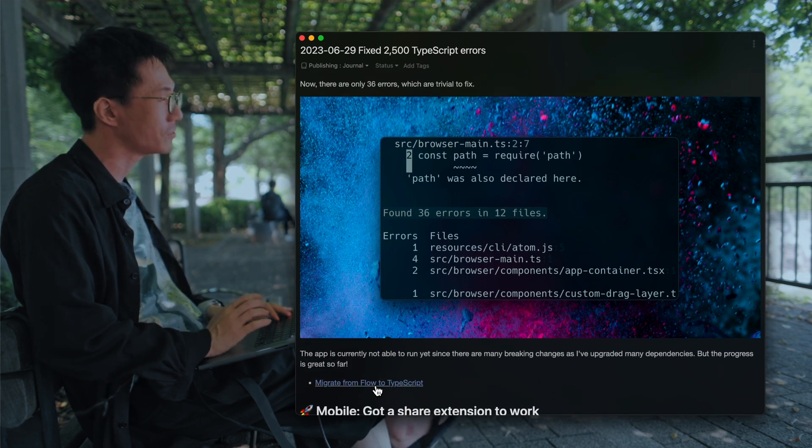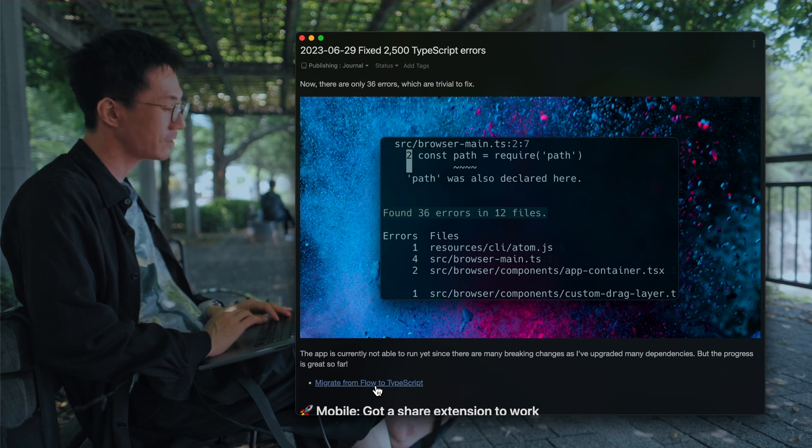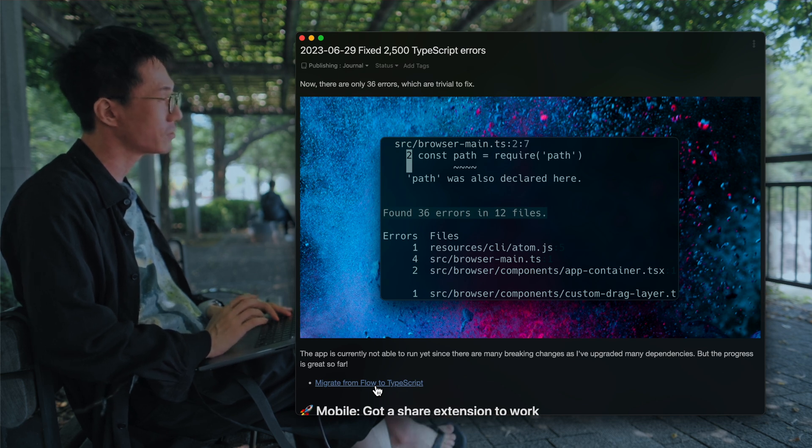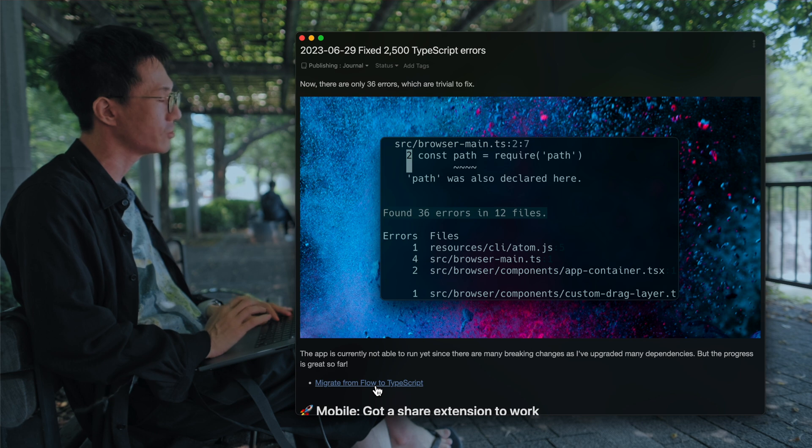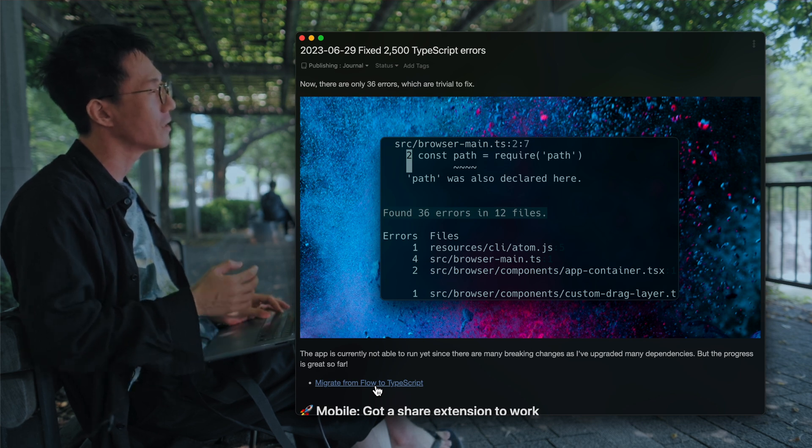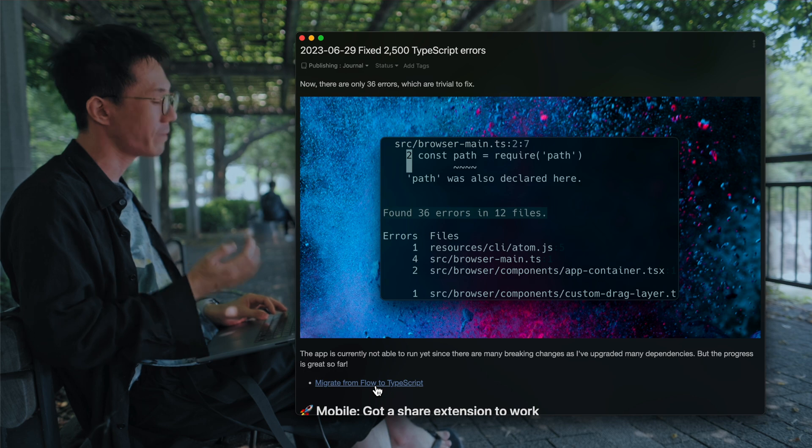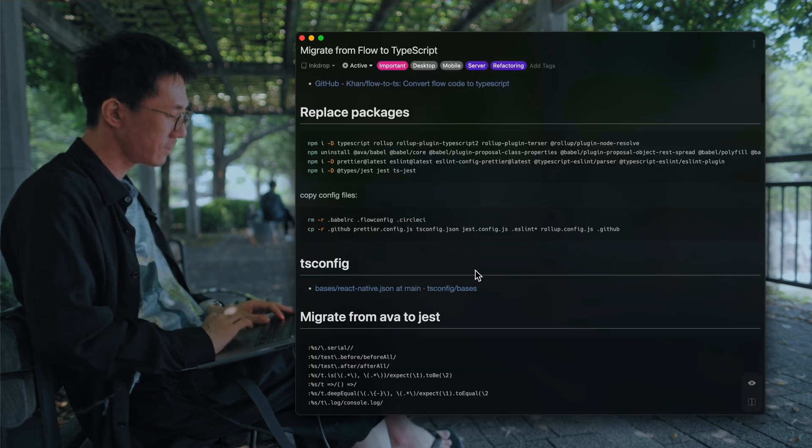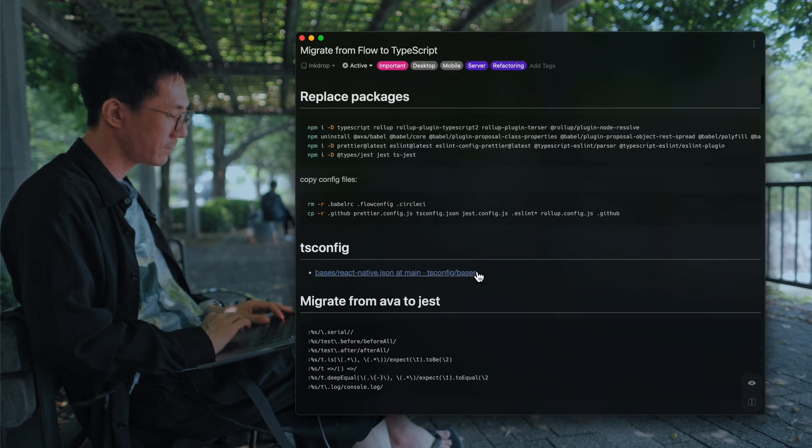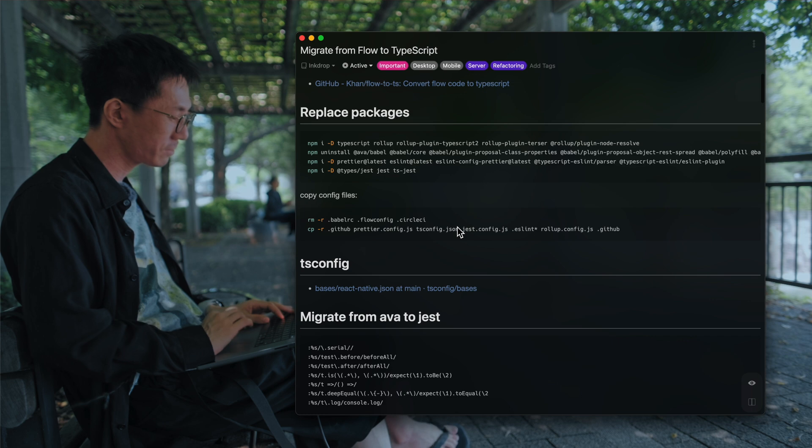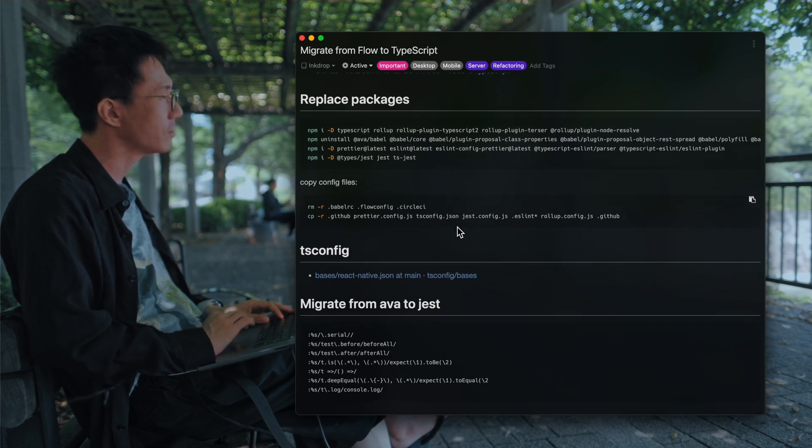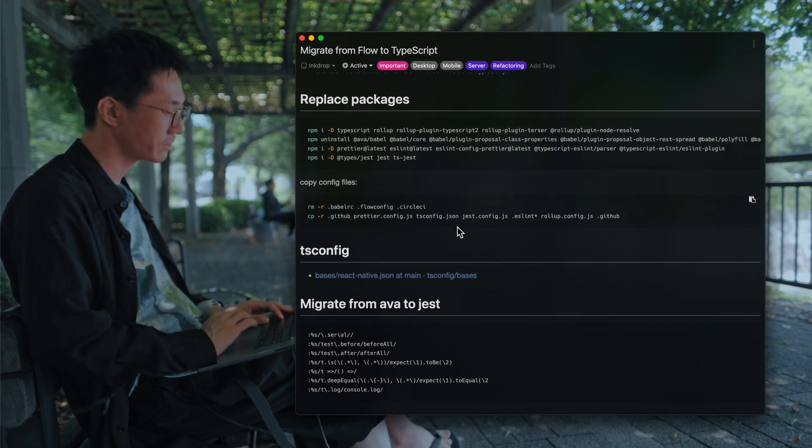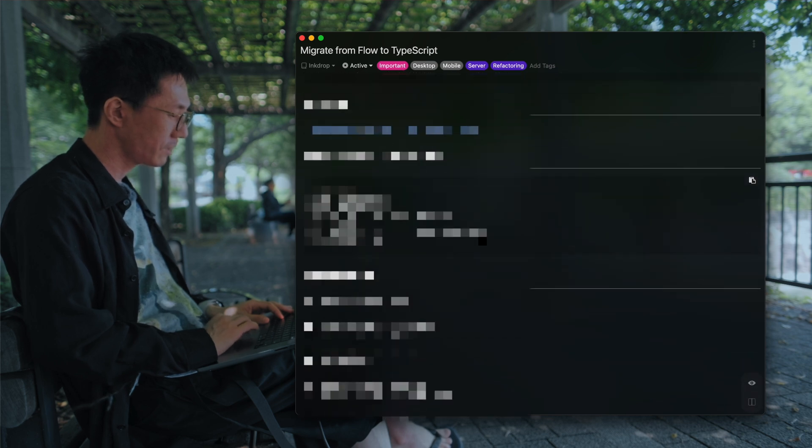The app is not able to run at the moment because there are a bunch of breaking changes I made, like bumping up the dependencies. And here is my memo, tech note I took while working on migrating Flow to TypeScript.